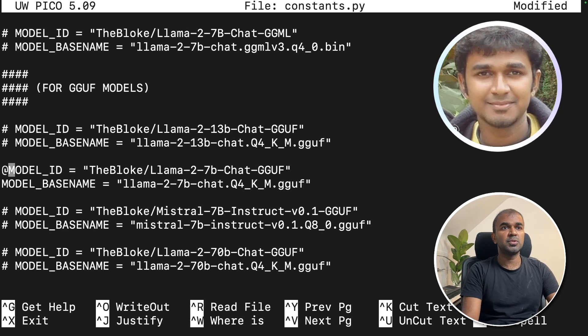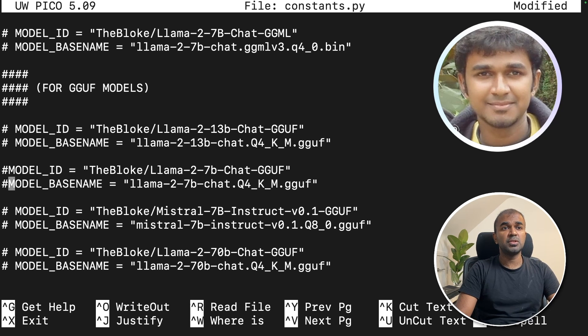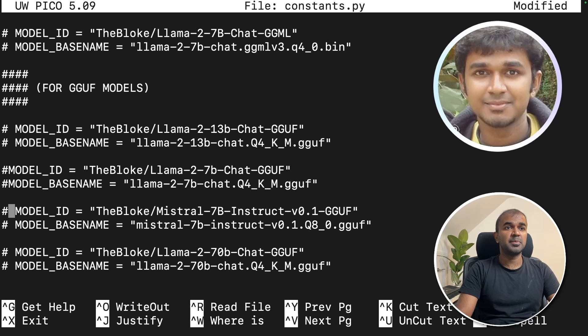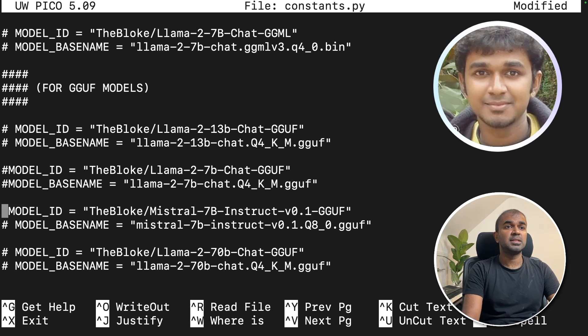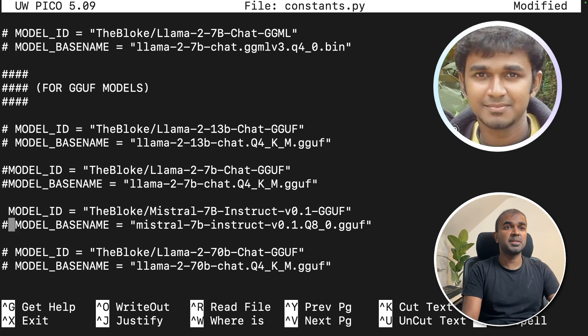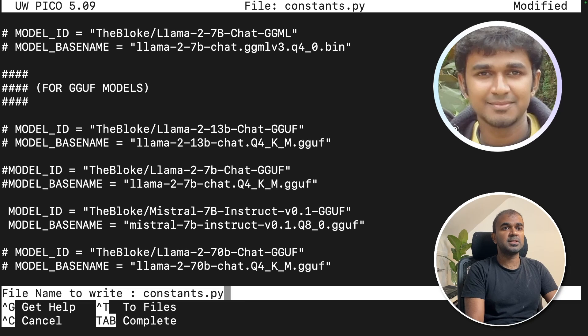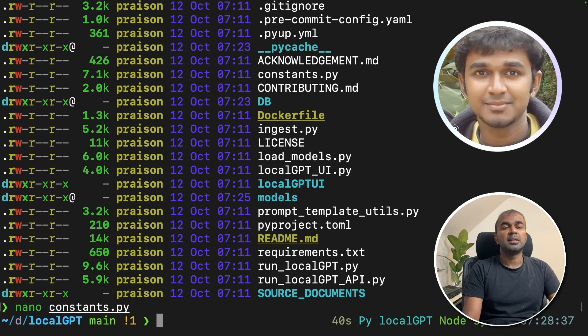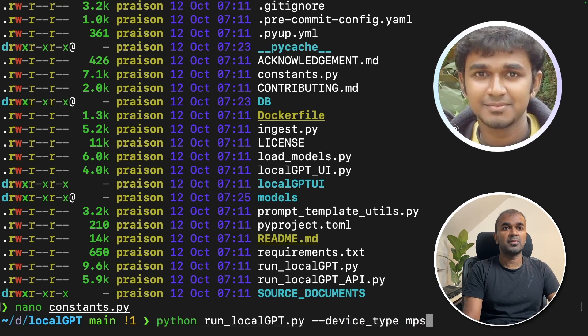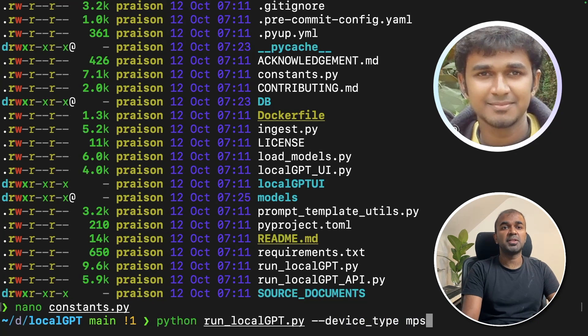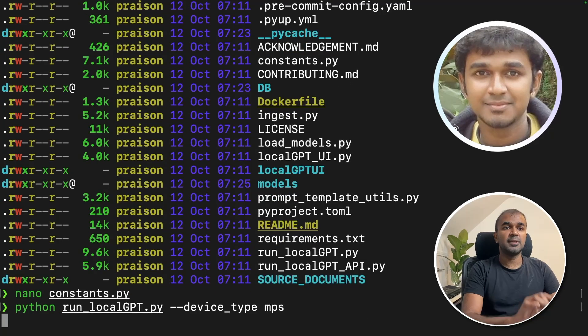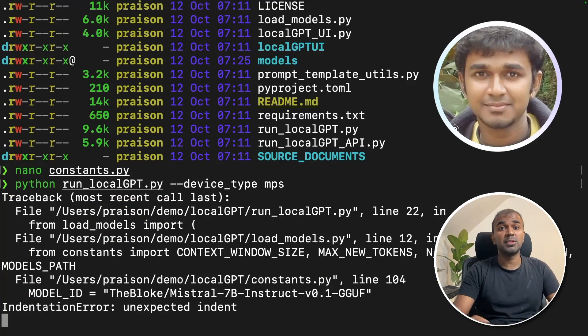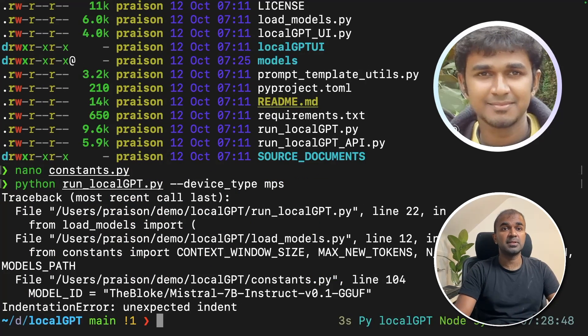But if you want to use the Mistral 7 billion parameter model, just uncomment that code and then you can save it. Now you run the same command with Python run localGPT, then this will automatically download the Mistral 7 billion parameter model.